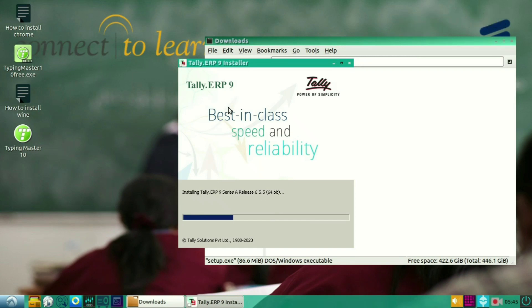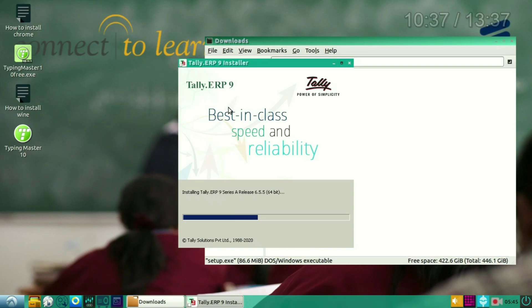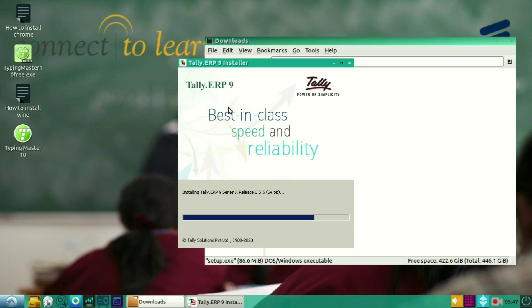So remember that to use any Windows software, you have to install Wine program. So to install Wine, please go and watch my how to install Wine in Linux video and then watch this video.